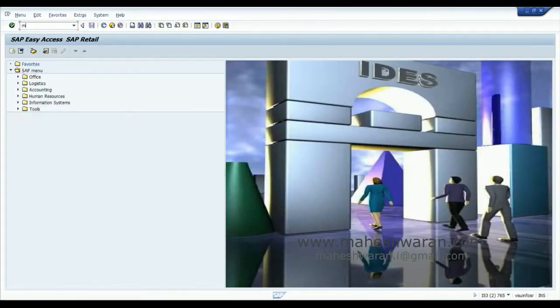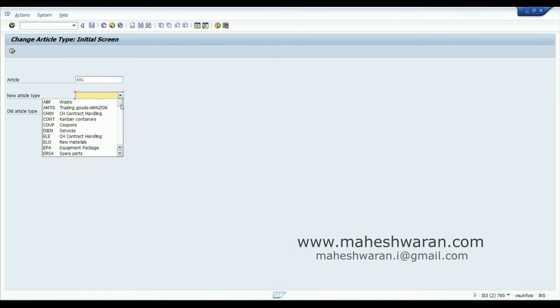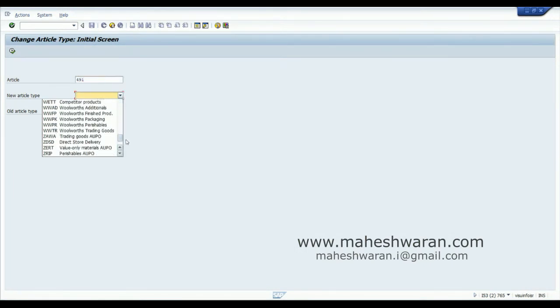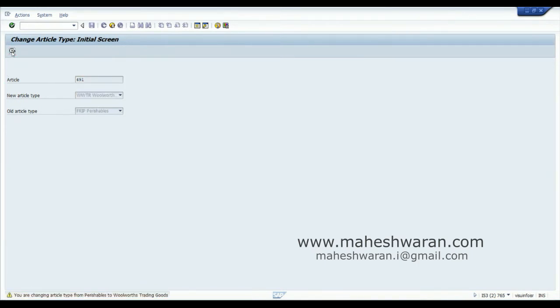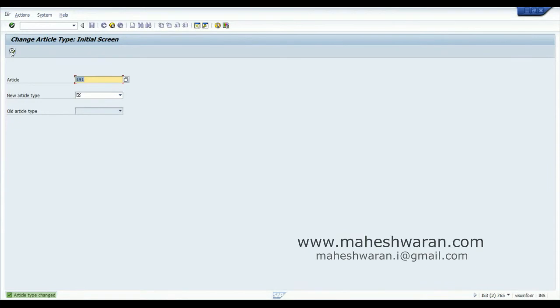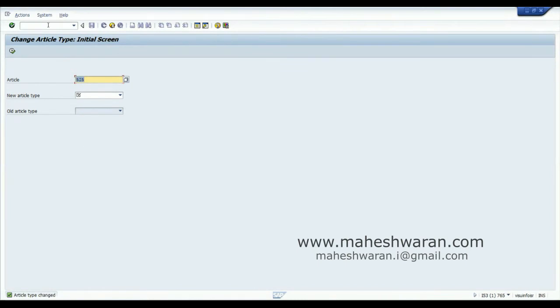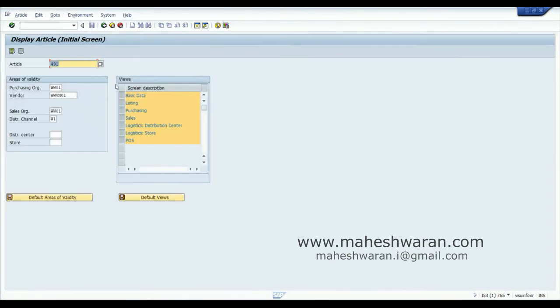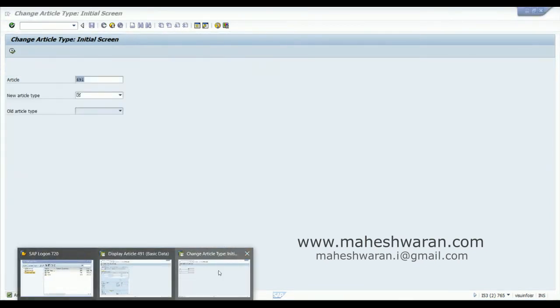I'll go back. Now I change MM AM 491 to trading goods. The old article type was FRIP. Yes, the article type has been changed. If I go to the material master /n MM43 491, now the article type has been changed to WWTR.